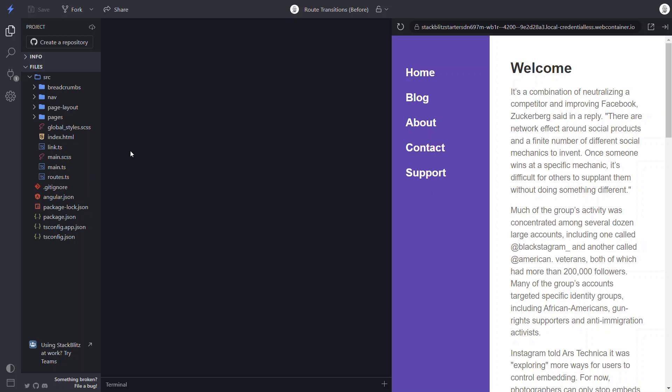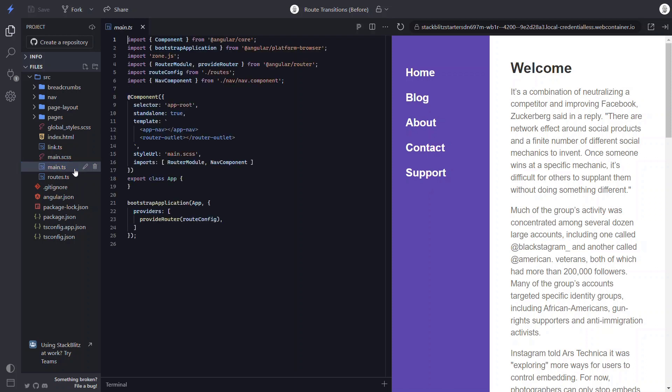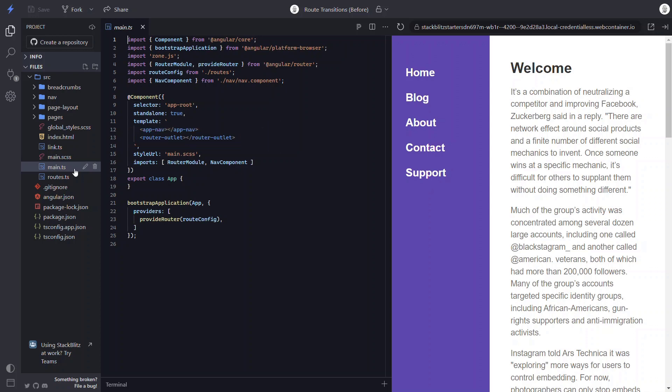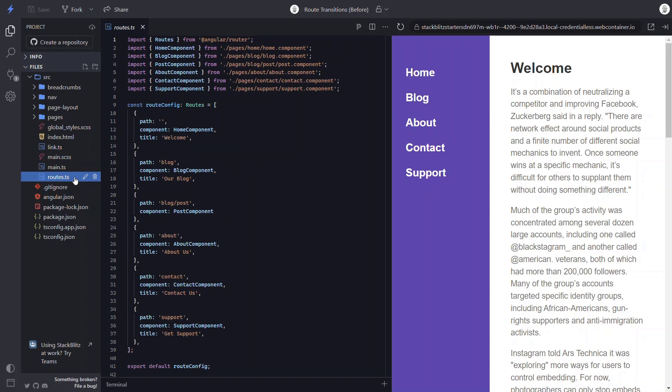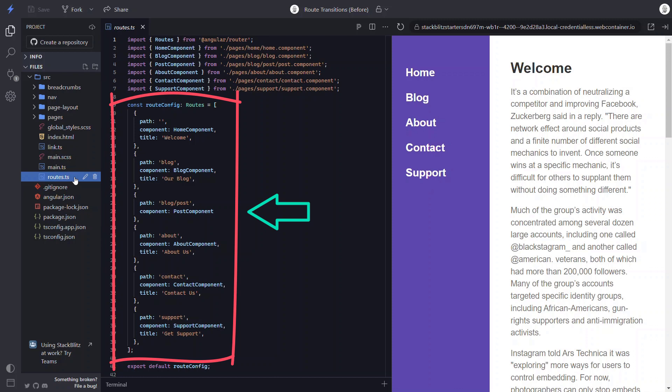Okay, so like I mentioned, this app has already been set up with routing. So if we take a look at the app component, in the template, we have a router outlet. When we click any of the links in the navigation component, the router component will be inserted as a sibling of the router outlet element. If we look at the route config, we can see that this is where we've provided both the path that we want to see in the address bar, as well as the component that we want to display when navigating to that path.